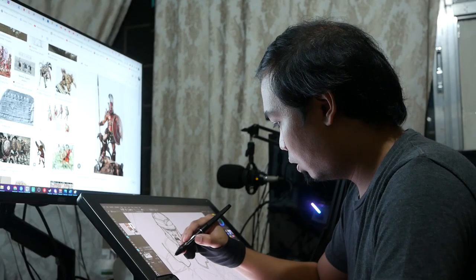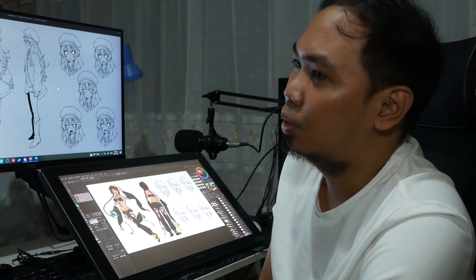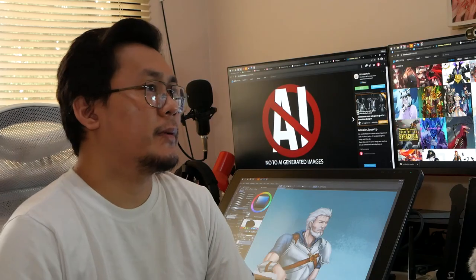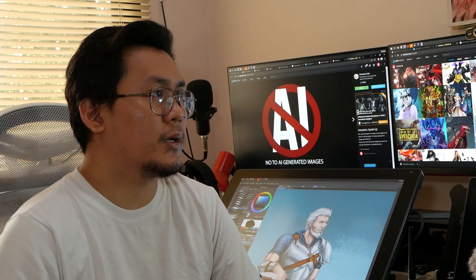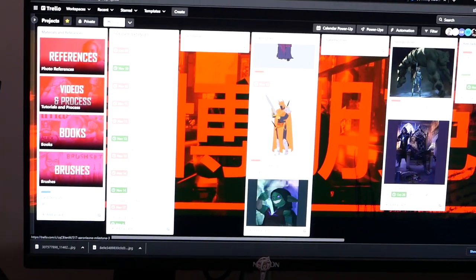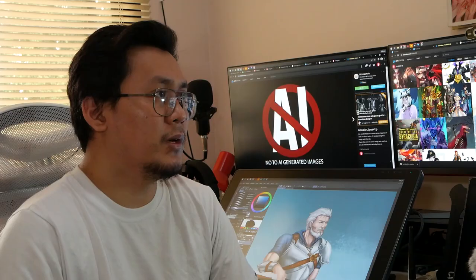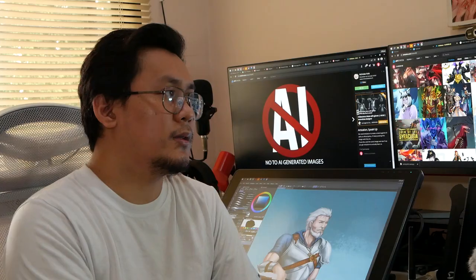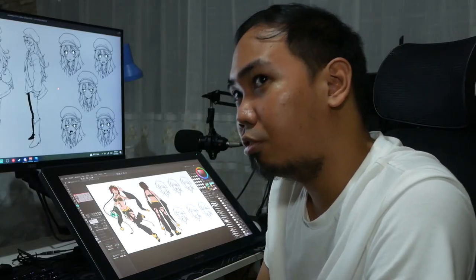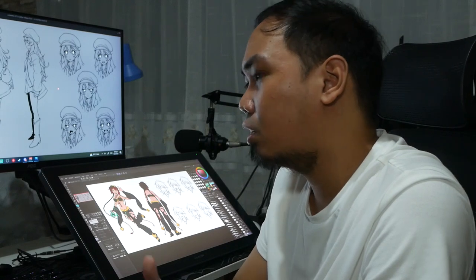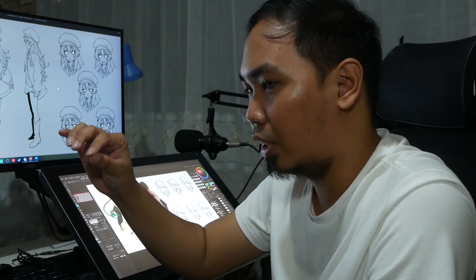And sometimes they want a background behind their characters as well, which comes with additional charges. There's no standard pricing on the platform, but I researched the prices of other artists around the world, based on the level of quality. On the platform I use, it's already packaged — we have a basic, standard, and premium, plus add-ons.